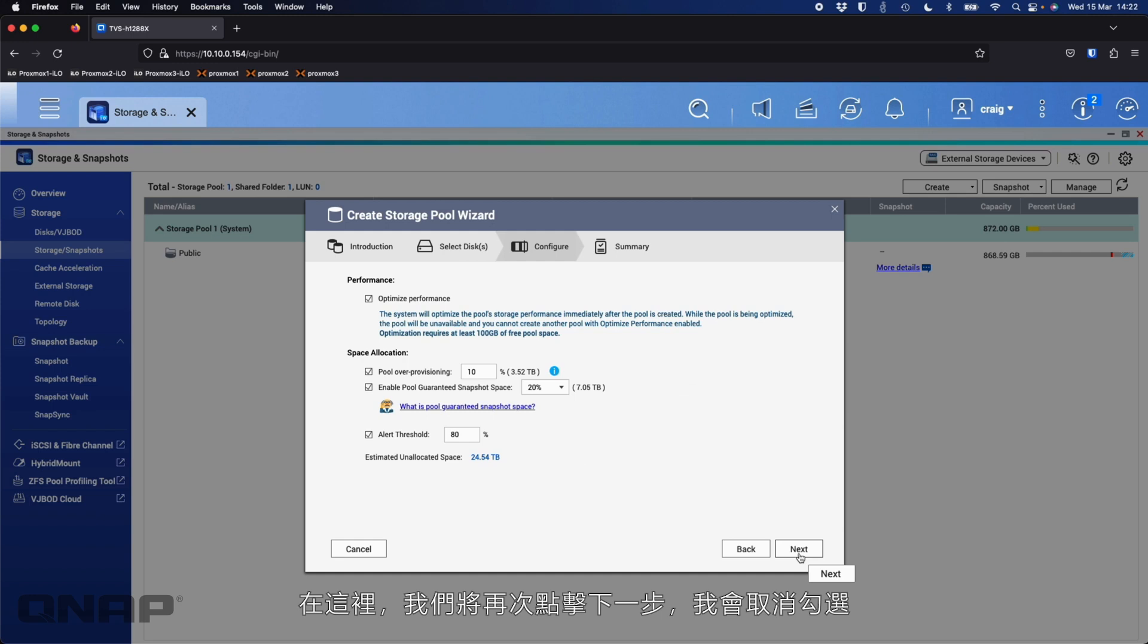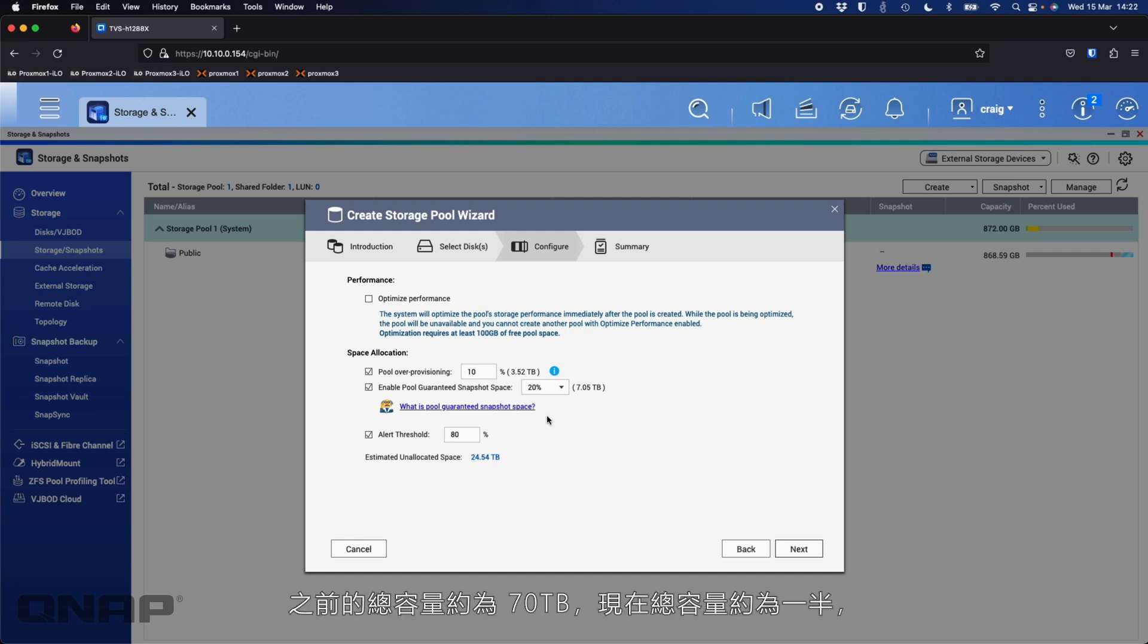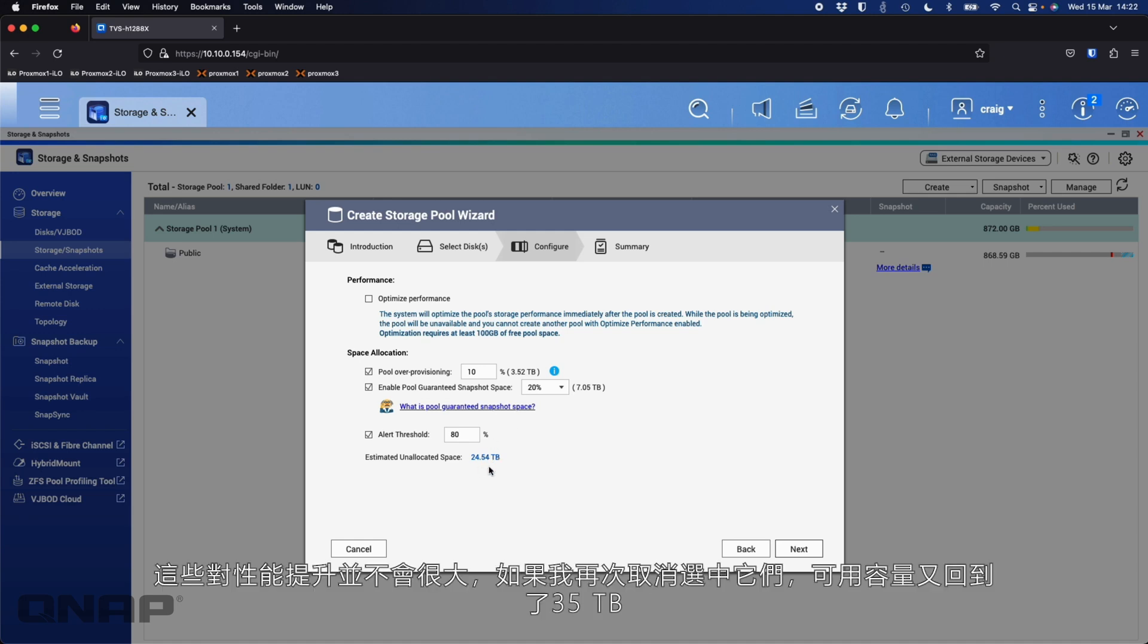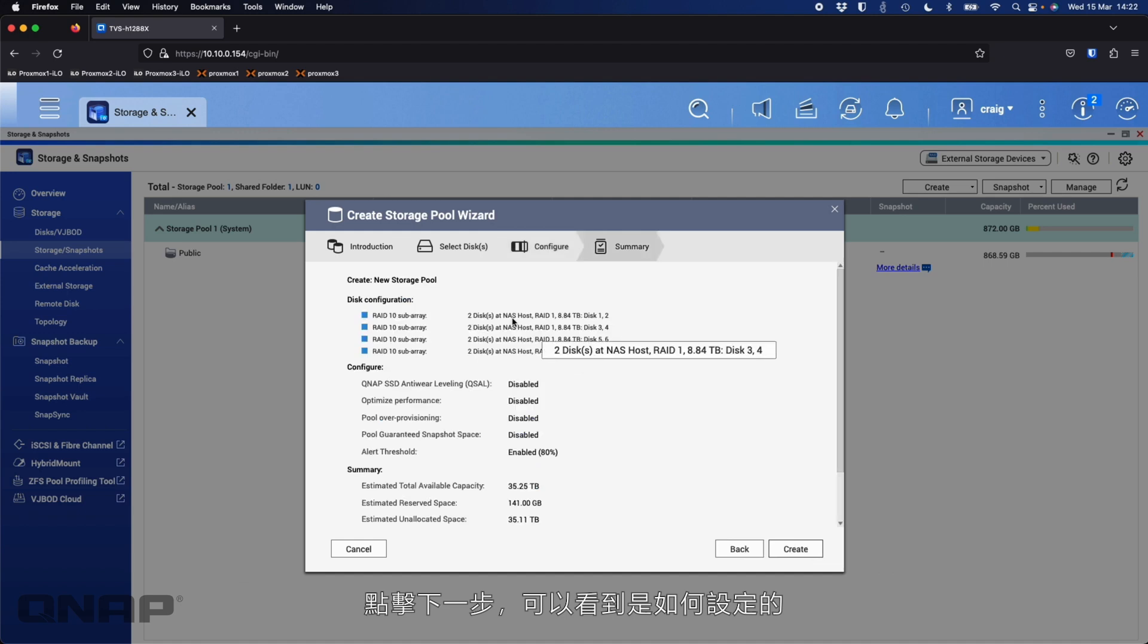We can see here that the estimated total capacity is 35.25 terabytes, about half of what RAID 0 has got, because it's a mirror. Everything you're doing on four disks is effectively happening on the other four disks. So you're not using the other four disks for capacity. They're there for protection of your data. So here we'll click next. Again, I'm going to untick the boxes. The 10% and 20% are obviously a smaller percentage now because the total amount of space is about half that.